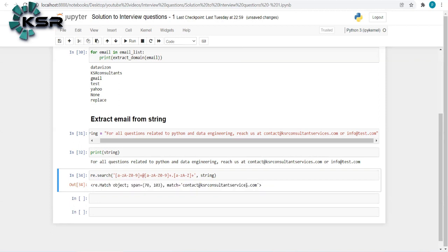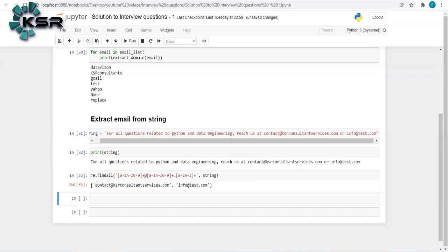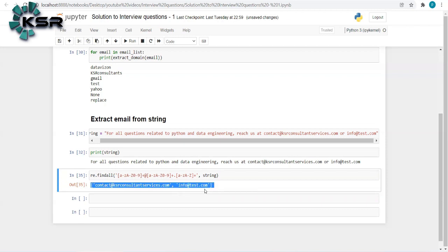The problem is re.search only extracts the first match. To get all matches, we need to use re.findall. Replacing re.search with re.findall returns all email addresses matching the pattern in the given string — both 'contact@ksrconsultantservices.com' and 'info@test.com' are returned. This is how we extract all email addresses from a given string.